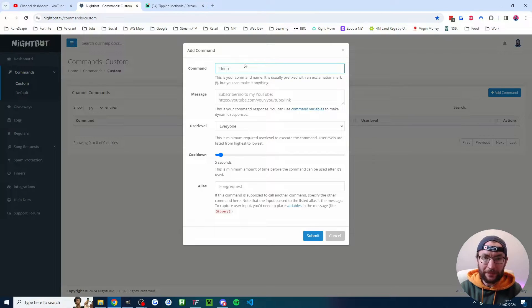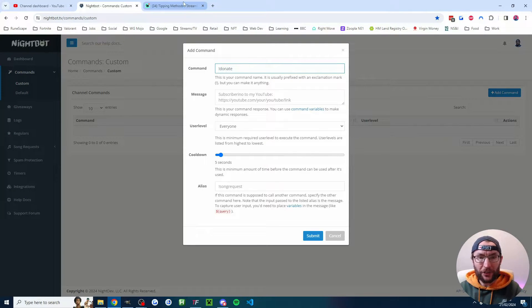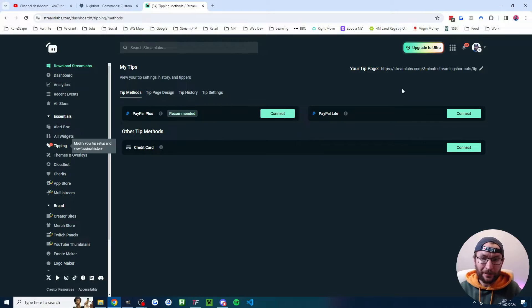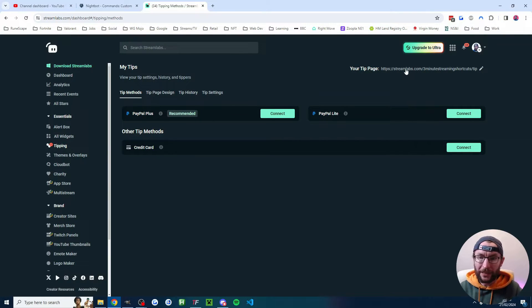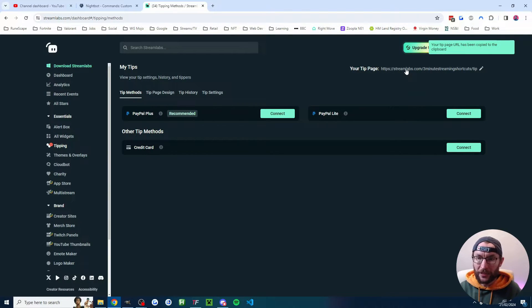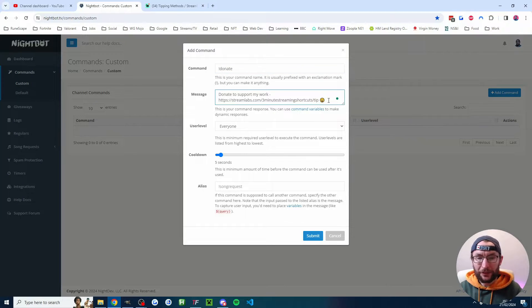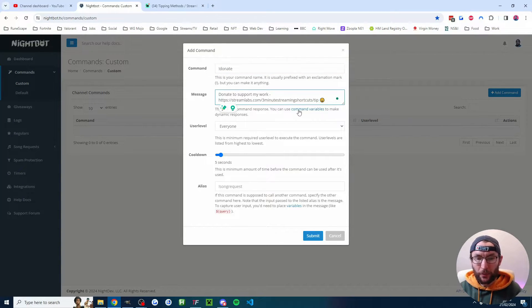Let's start by adding the popular donate command. This is going to share our Streamlabs donation link or any other donation link like Stream Elements. So for me on the Streamlabs website, I'm going to click it to copy the link. I'm going to head back to Nightbot and I've just typed in a nice little message as well as the link.